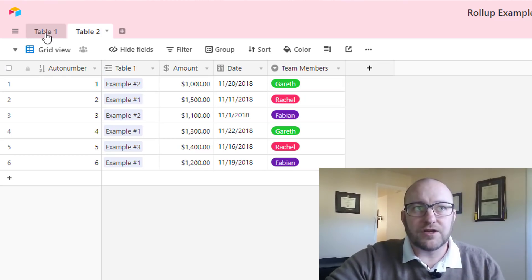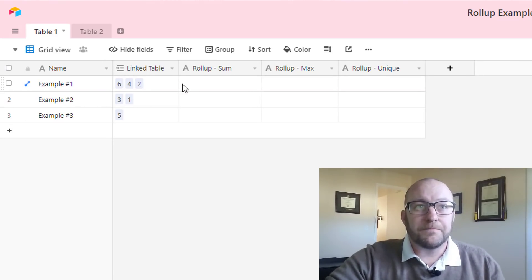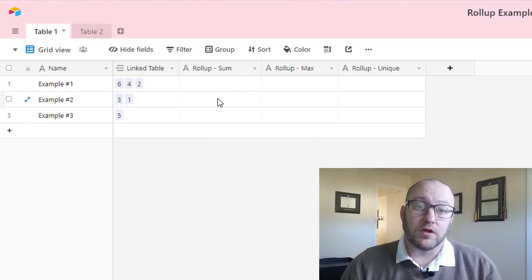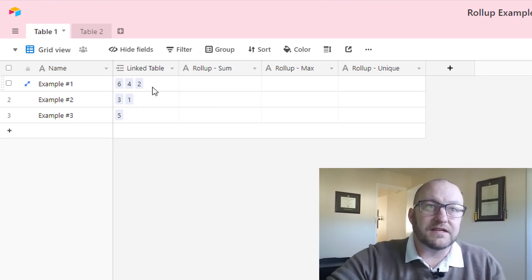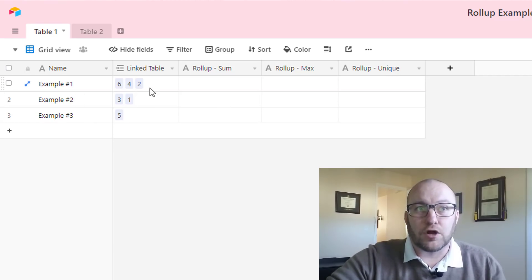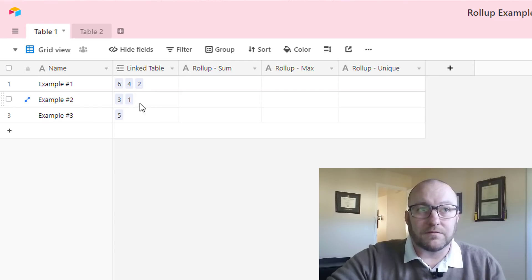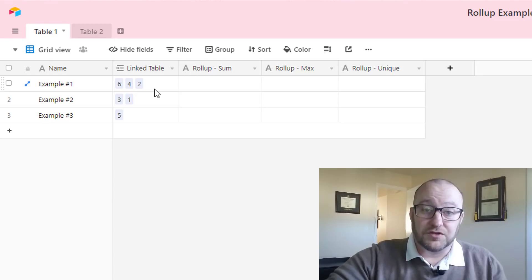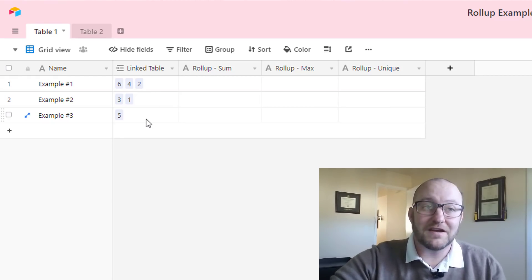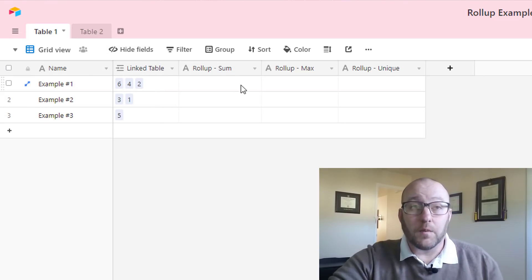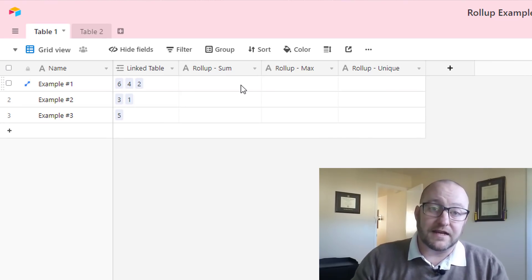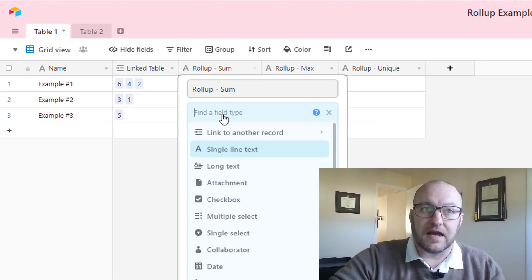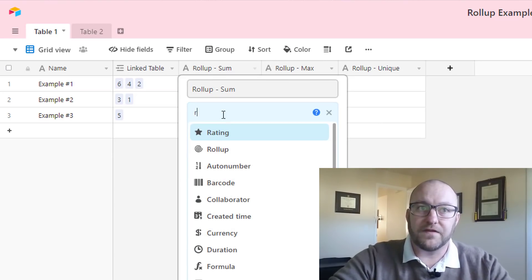So let's go ahead and jump back into table 1 and take a look at this. You'll see that the first roll-up that we're going to be looking at is a special type of roll-up which is a sum. What we have is these different examples are linked to different records back here. Example 2 is linked to 1 and 3, example 1 is related to 2, 4, 6, and example 3 is linked to 5. So all six of the records on table 2 are linked to one of these examples. We want to see how we can summarize that data. Let's take a look at that sum. What we're going to do is select this field type to be what is called the roll-up field type.